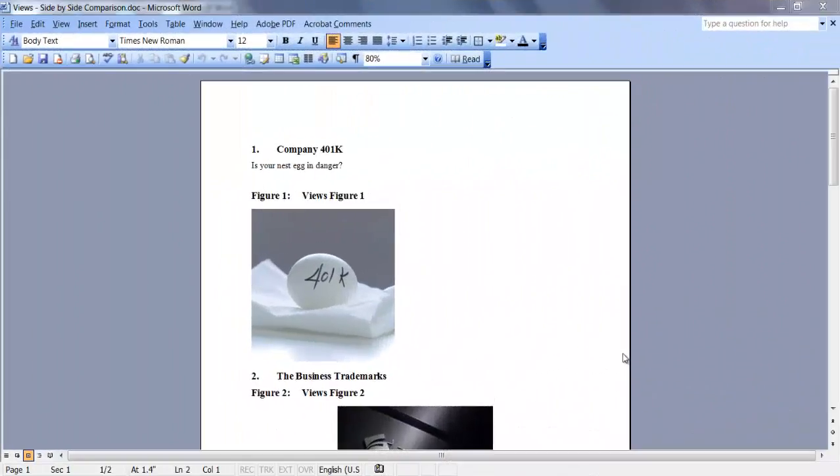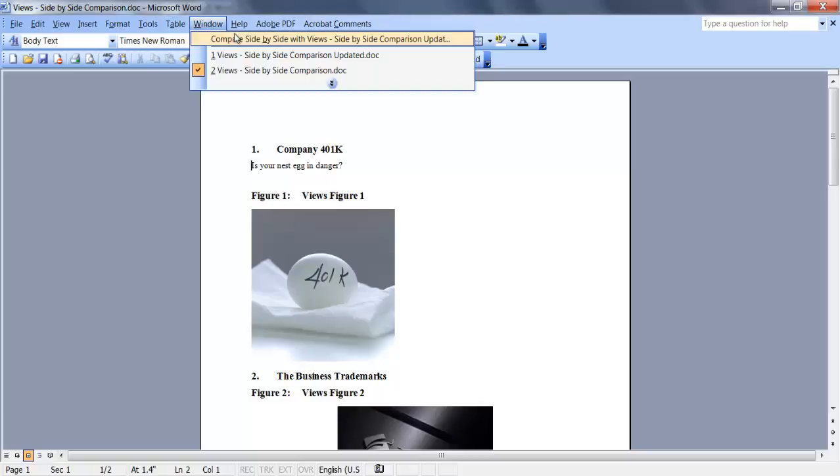For side-by-side comparisons, have both of your documents open in Word. Now go to the Window tab and click on Compare Side-by-Side with Views.